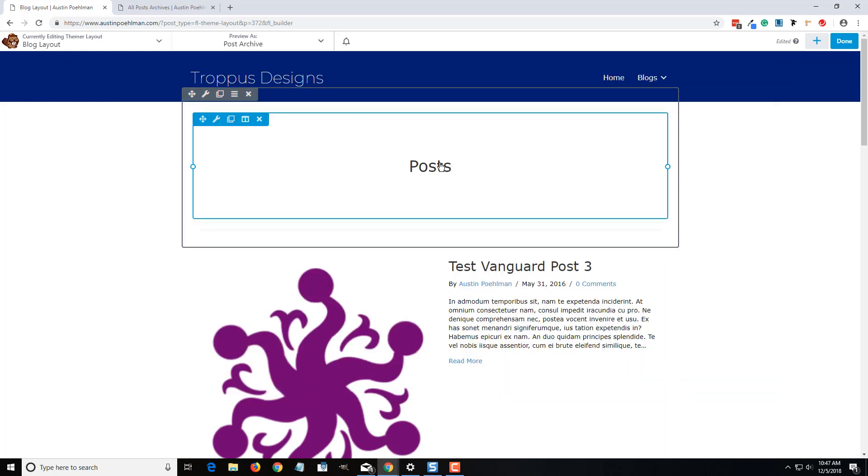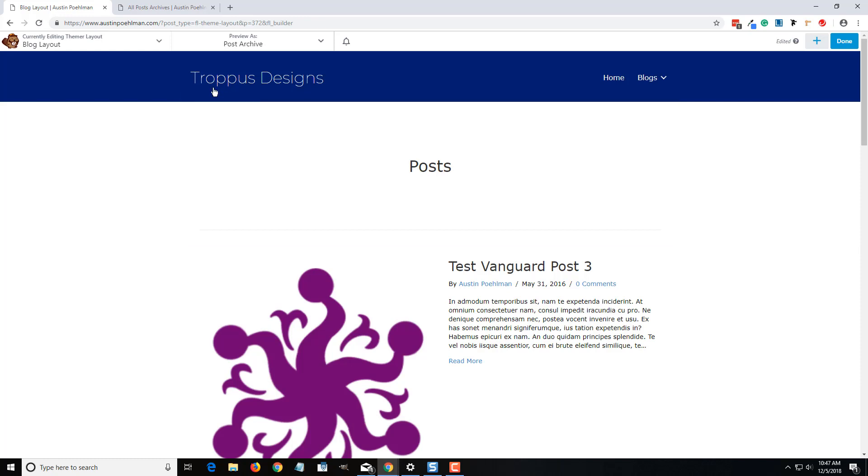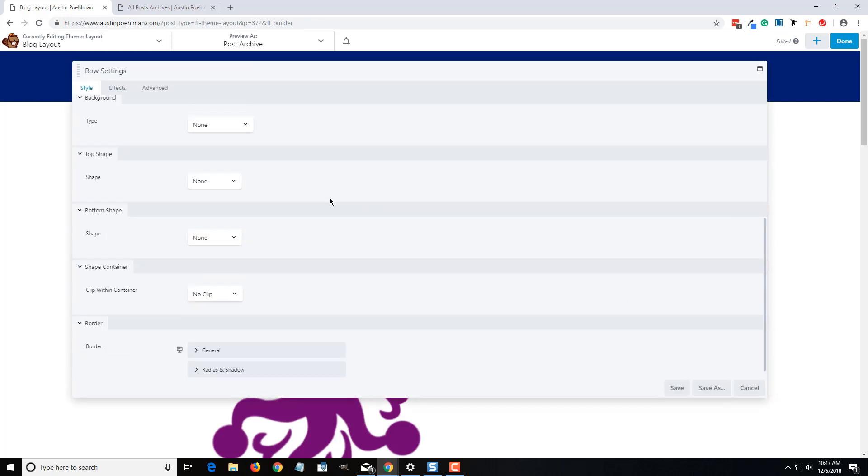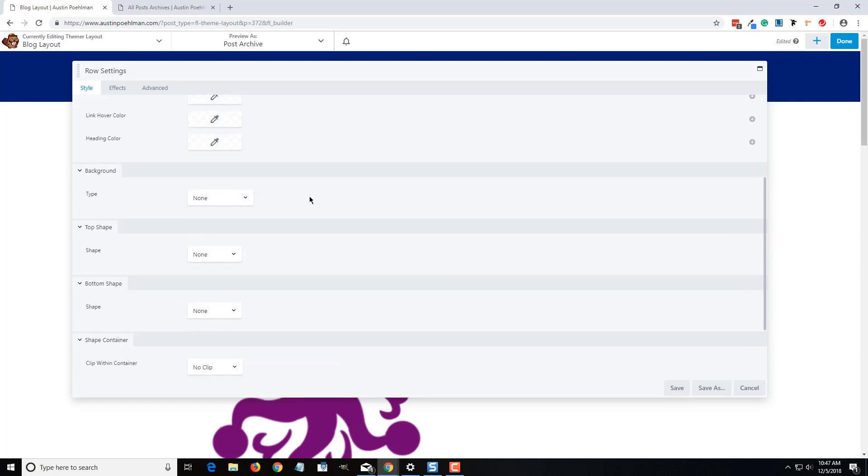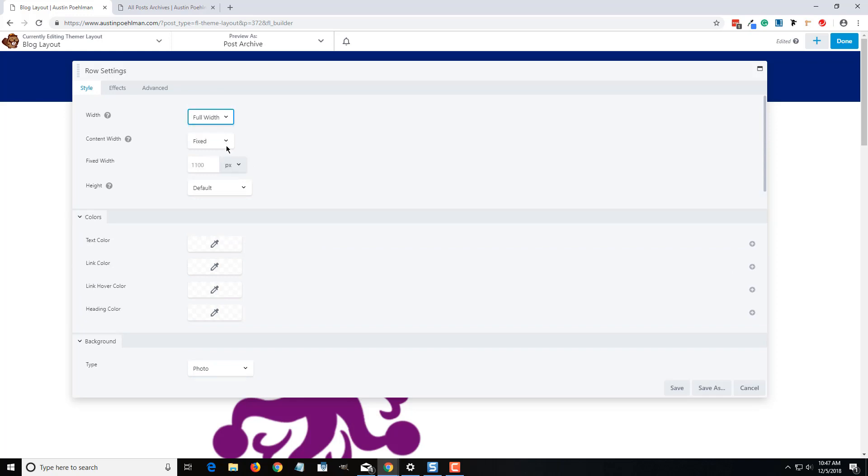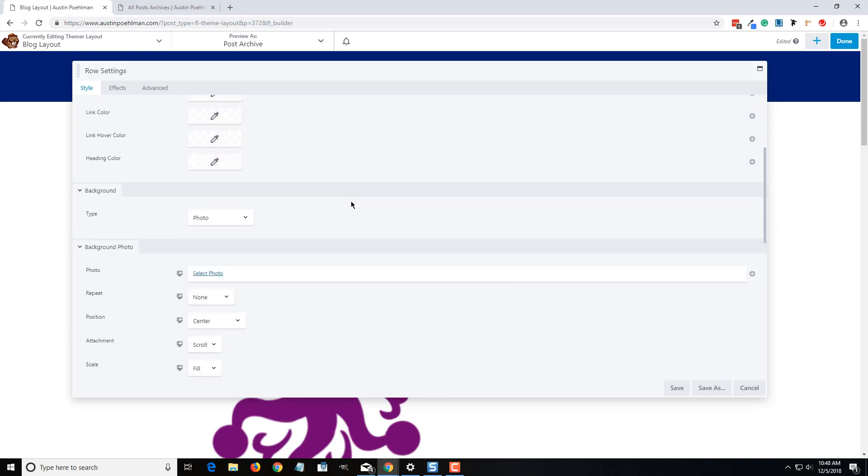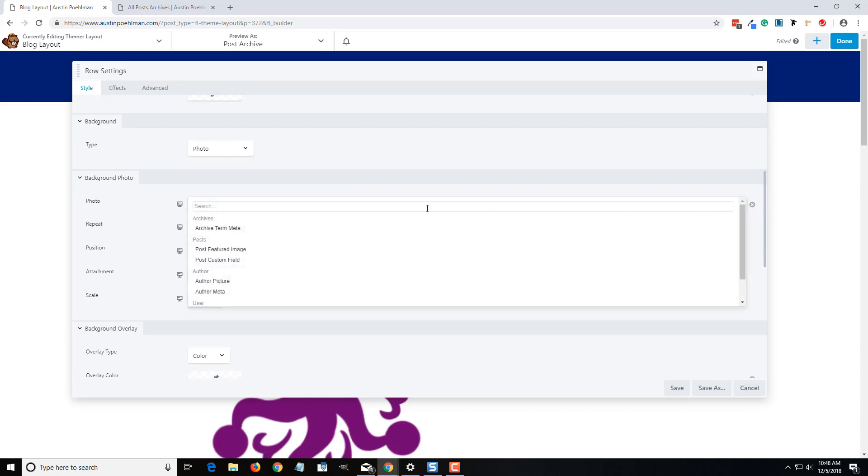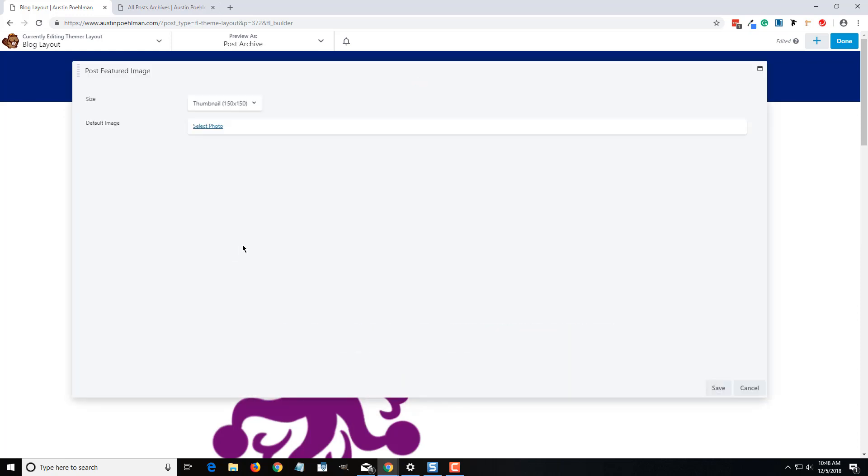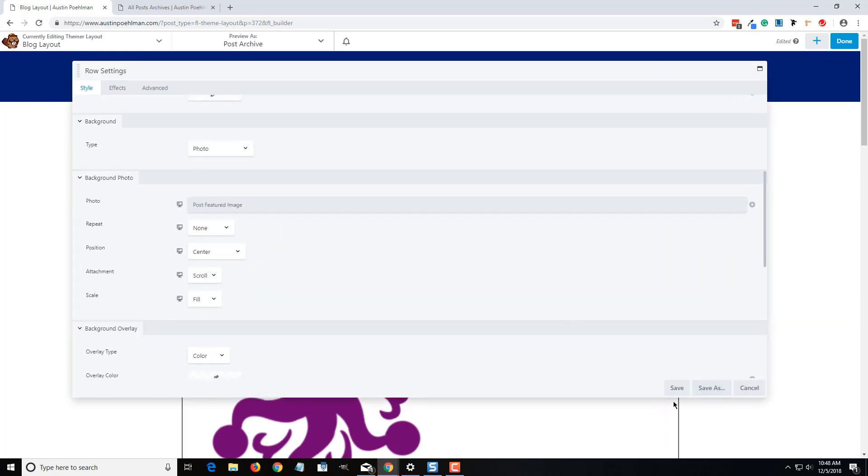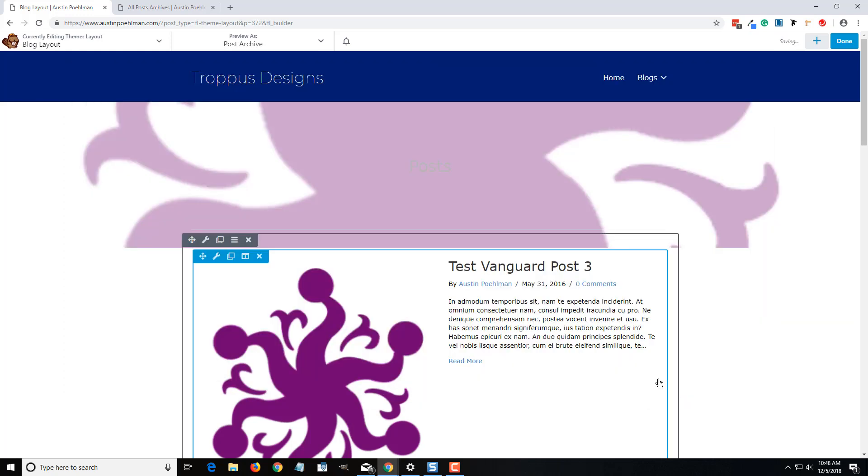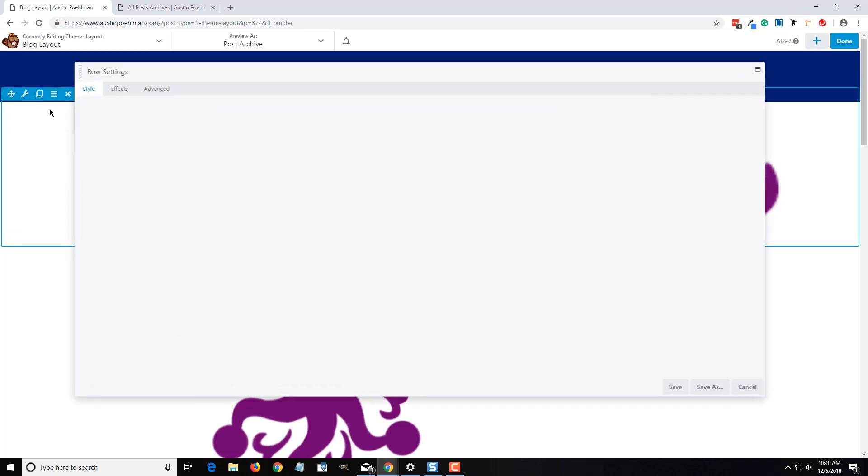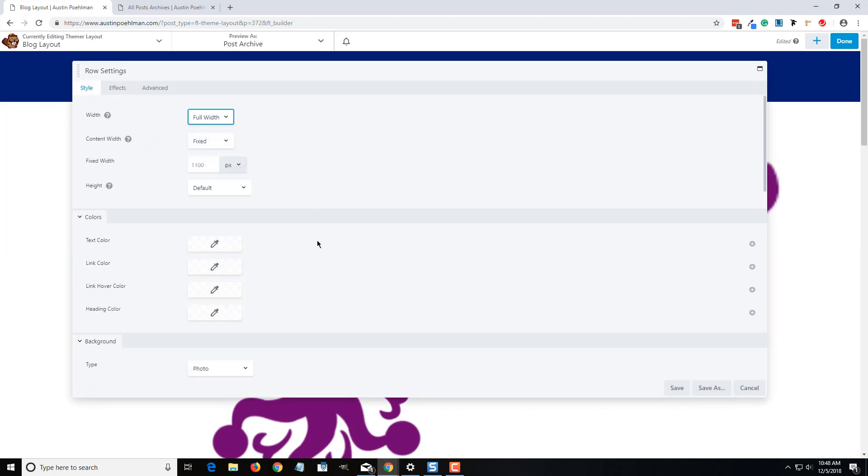One cool thing we can do is I can make this row, and we're going to change the background to a photo, make the width full width. Now in the select photo, I can actually come here and I can make it like a post featured image. So what it'll do is it'll take the featured image of the post below and it'll put it in the background.